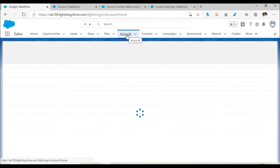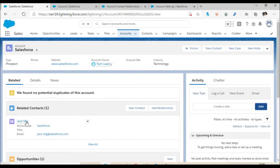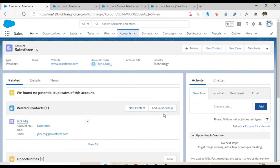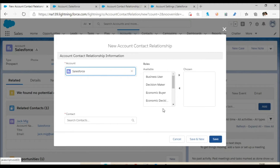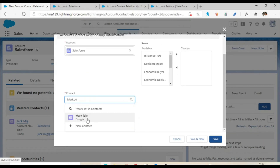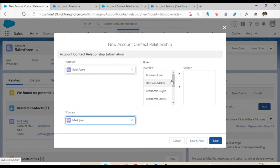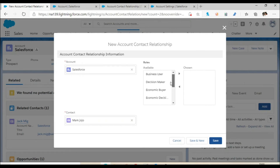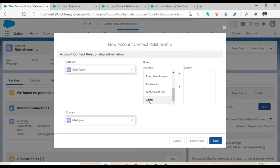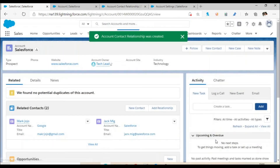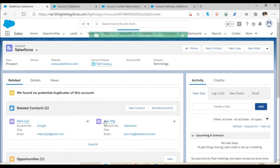Let's go back to the Account tab and select Cell Phones. You can see there is one contact here, but it is not Mark Jojo. I want to click 'Add Contact' — but specifically click 'Add Relationship,' not 'New Contact,' because you want to link an existing contact. Select the account, and from the Contact field you can see Mark Jojo. You can also select what type of role this contact has — for example, Technical Buyer. Click Save.